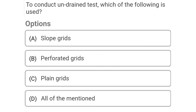Next question: To conduct an undrained test, which of the following is used — Option A: slope grids, Option B: perforated grids, Option C: plain grids, Option D: all of mentioned. The correct answer is Option C: plain grids.